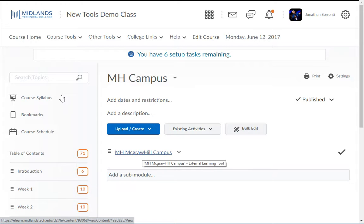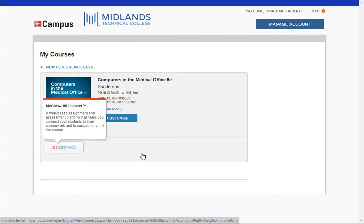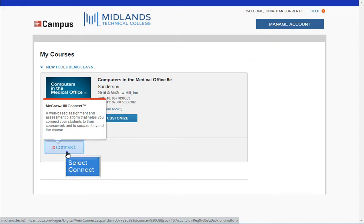If you need help connecting your course to MHCampus, please view the Connecting MHCampus to Your Course demo first. Then click on the McGraw-Hill Campus link. A new window will open welcoming you to McGraw-Hill Campus. Click on the Connect button.